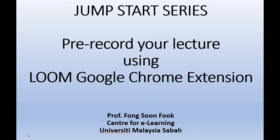Hi, welcome back to this jumpstart series. I will show you how to pre-record your lecture using Loom. Loom is a Google Chrome extension. It is free and it's a very easy to use screen recorder.